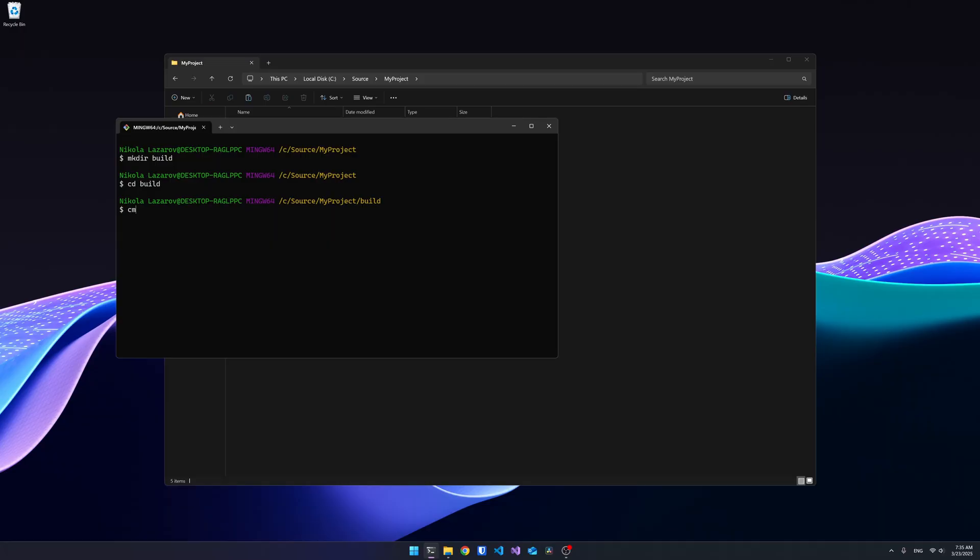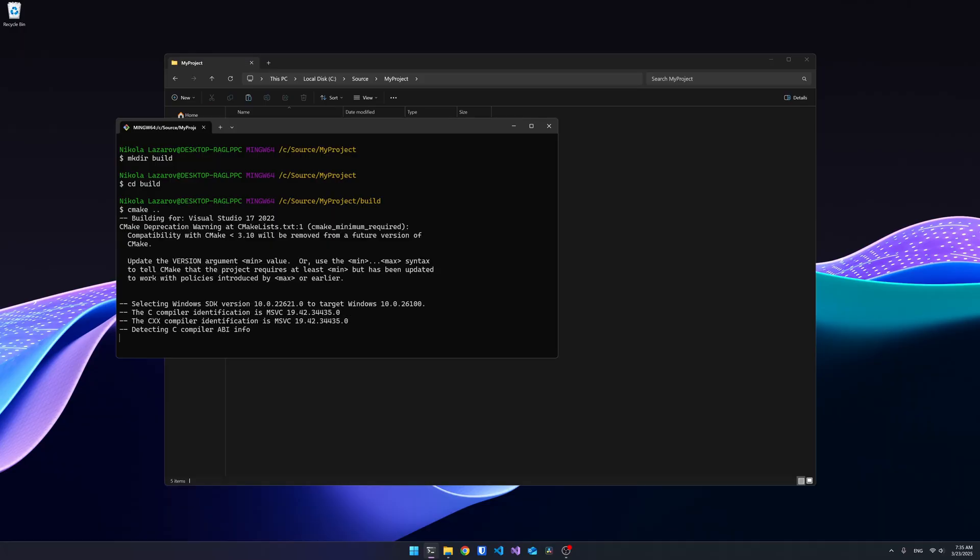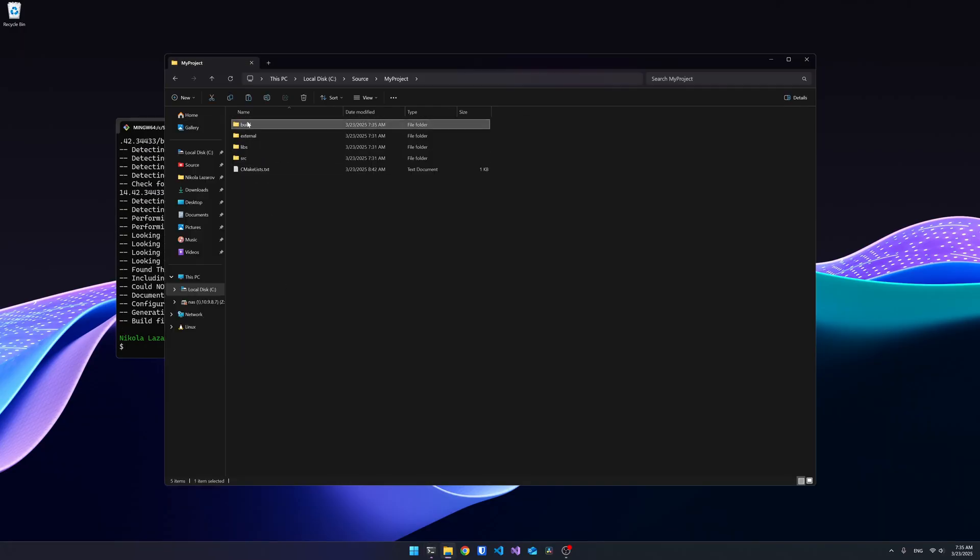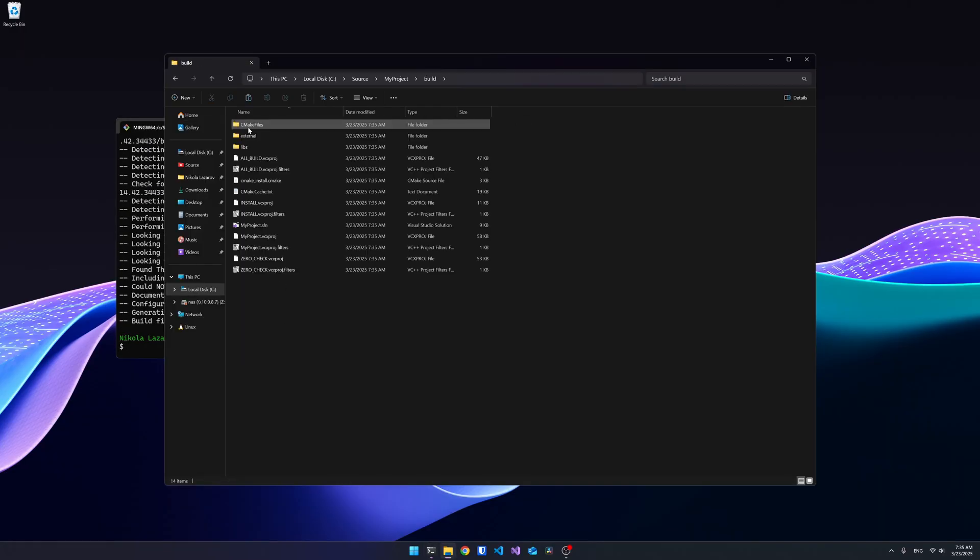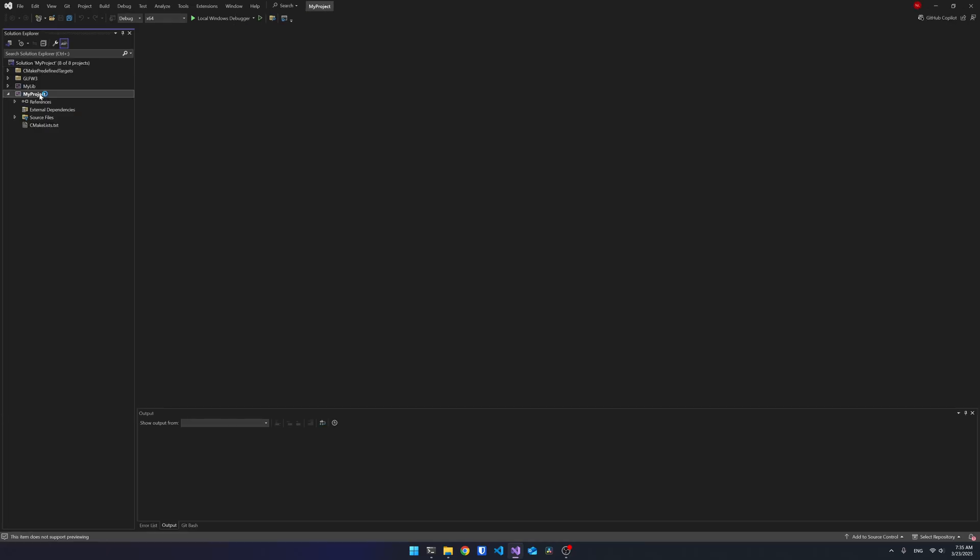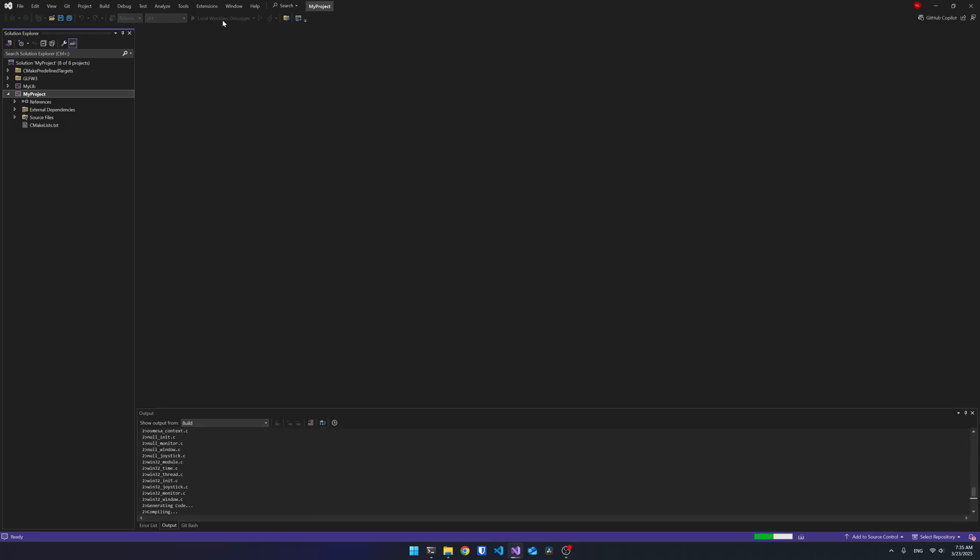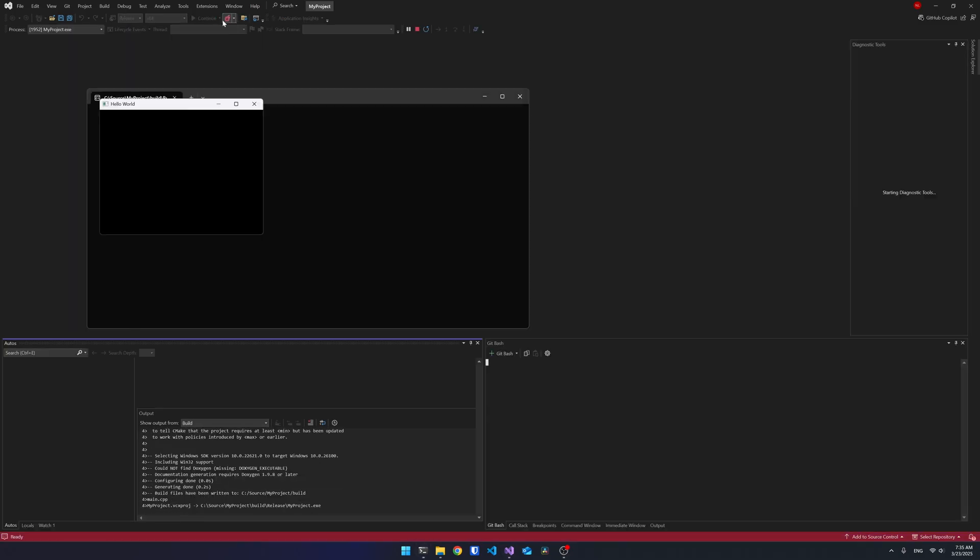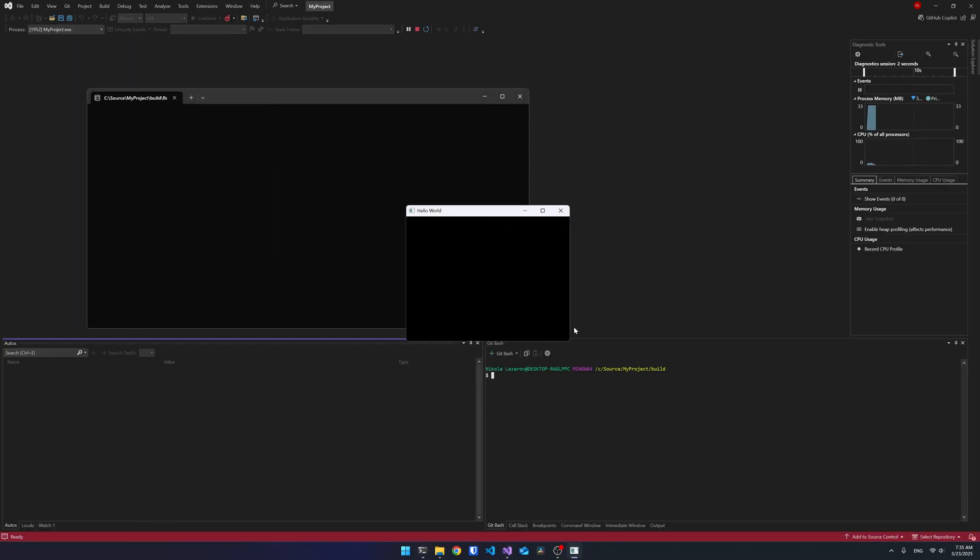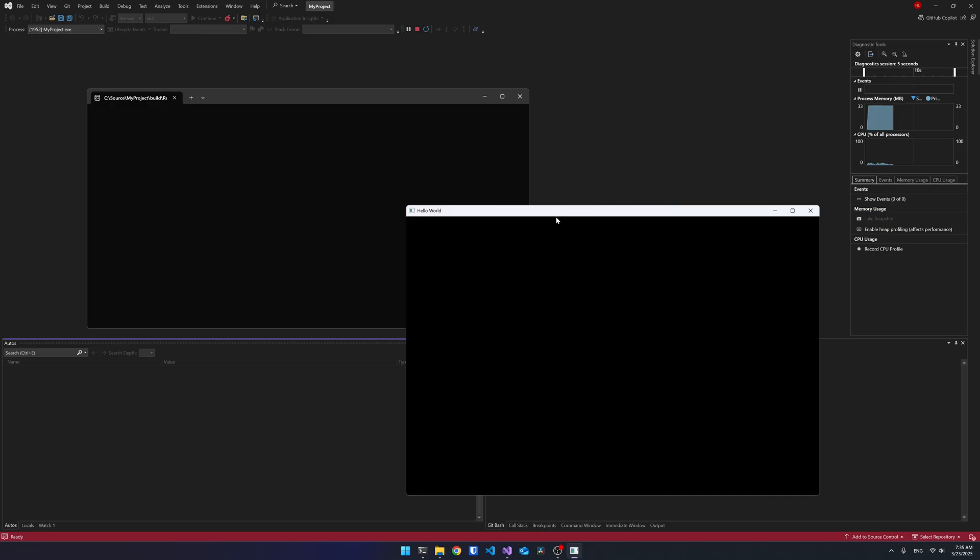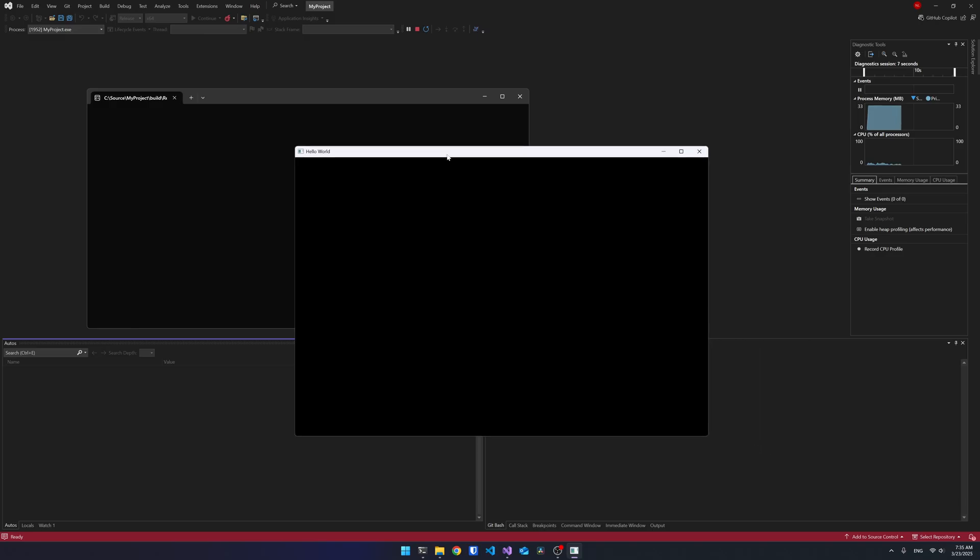On Windows, we have multiple options. We can just run CMake as we did on Linux, and we'll get the necessary files. After that, we can use the msbuild command line executable to build the project in the terminal. Visual Studio also has the capability to load CMake project, build it, and run it.